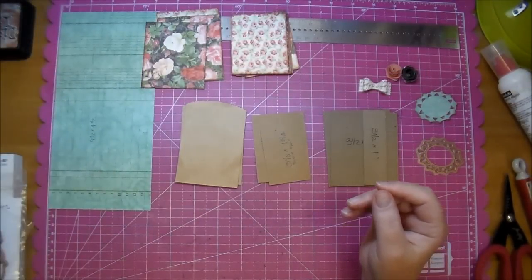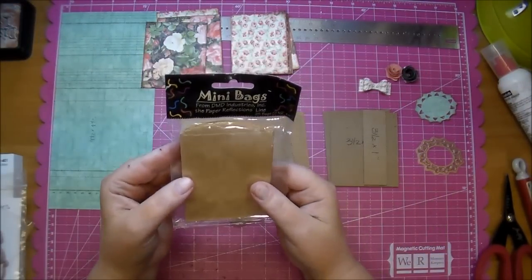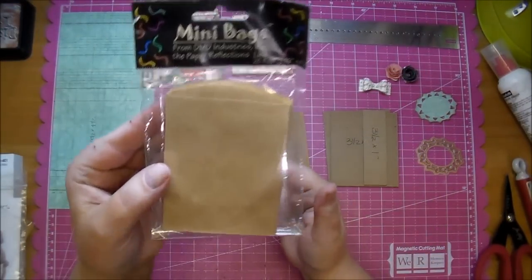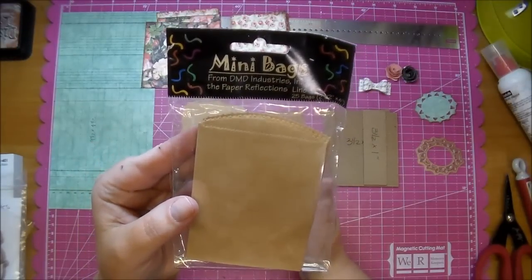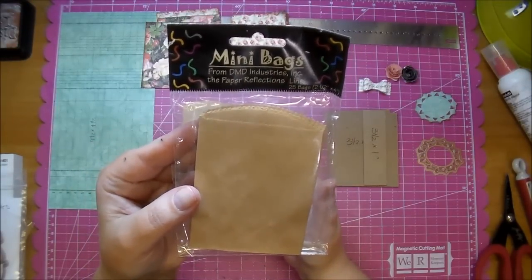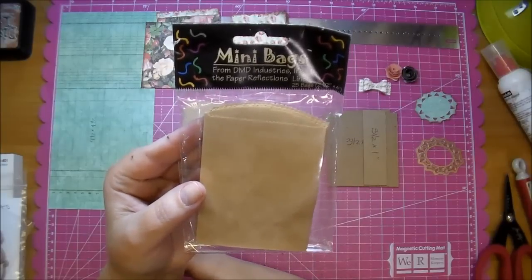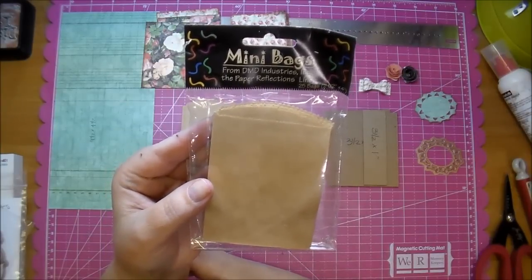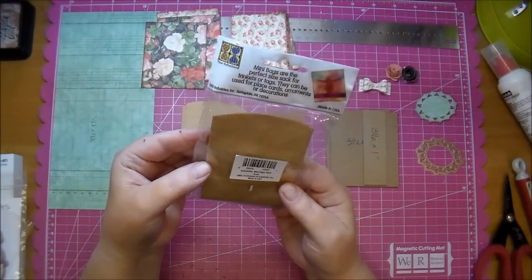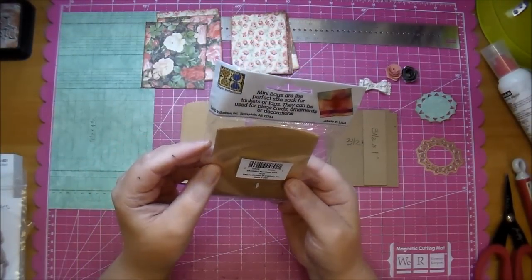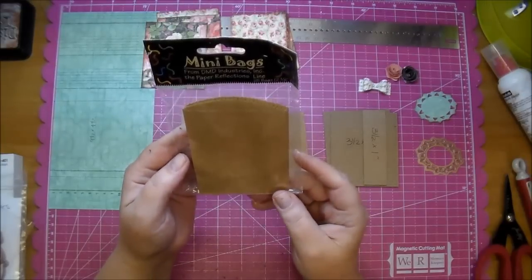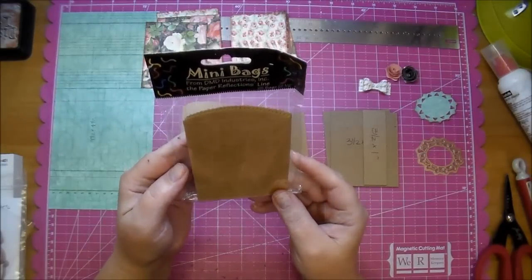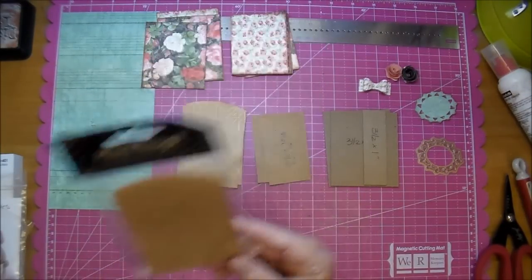And the pages of my album are being made out of these mini bags. I found these at Joann's a while ago in the card-making department, but you can pretty much find these anywhere. These are in Craft, and they are 2 1/2 by 4 inches tall.